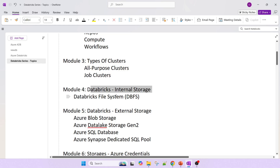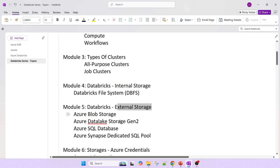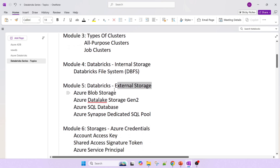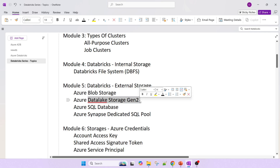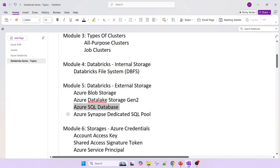Next is internal storage and external storage. Internally, it stores data into the database file system, called DBFS. For external storage, there is Azure Blob Storage using ABFS, and ADLS Gen 2. Then there is Azure Synapse dedicated SQL pool, which we also call a SQL data warehouse.